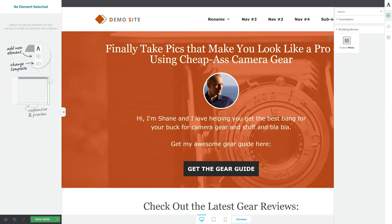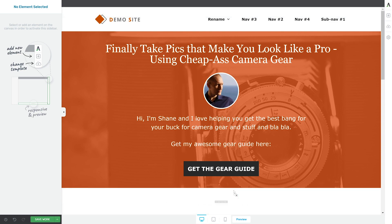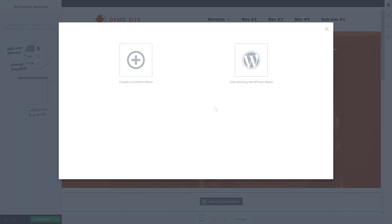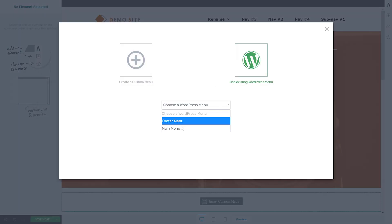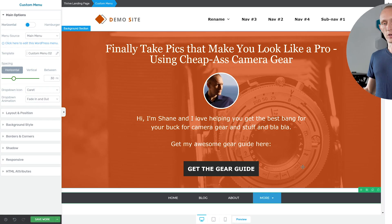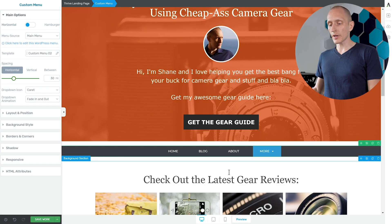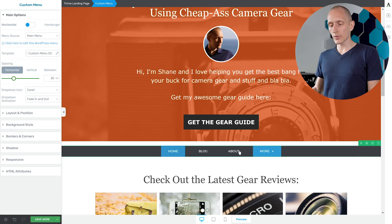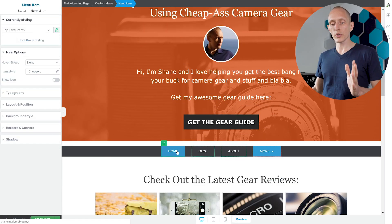For this I'm going to drop in another menu. I'll put it down here and I'll choose one of the other menu styles.